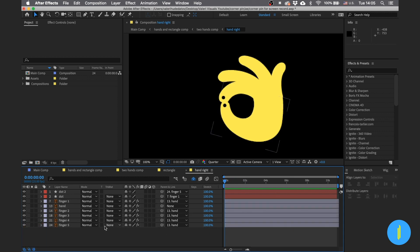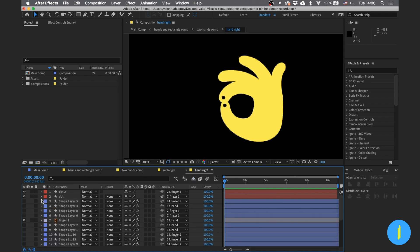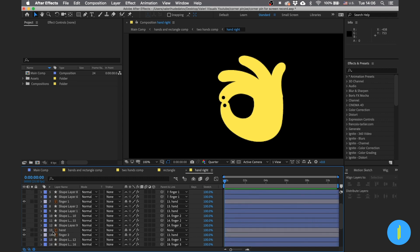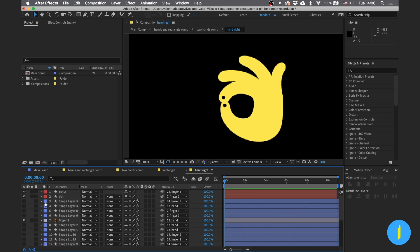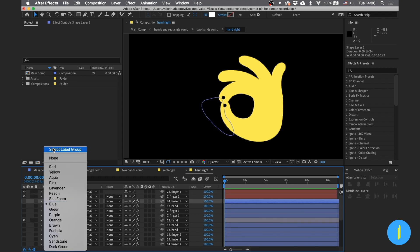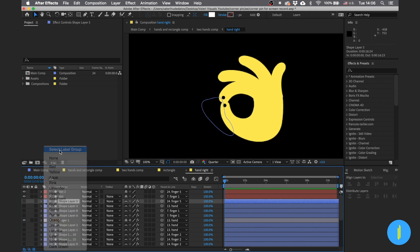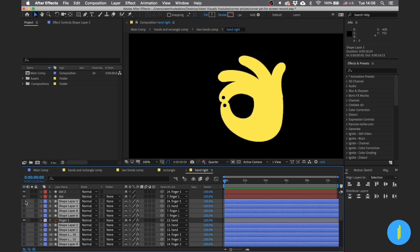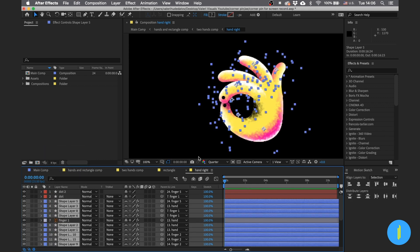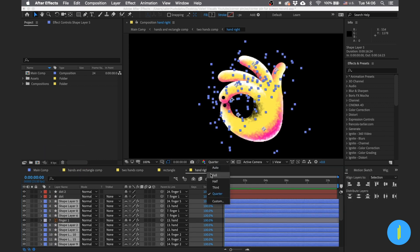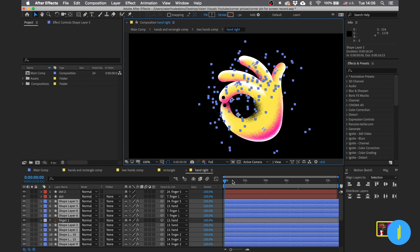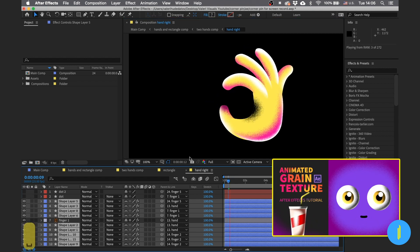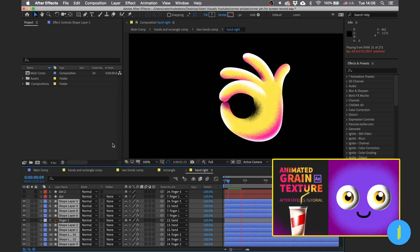If you press on this icon, you can see that I made a cool animated texture for this project. It looks like this.